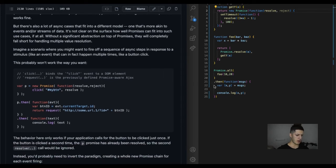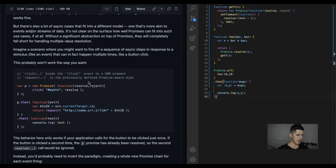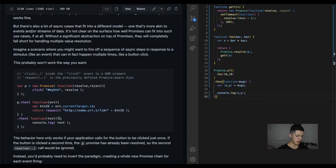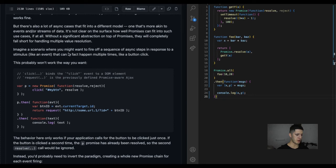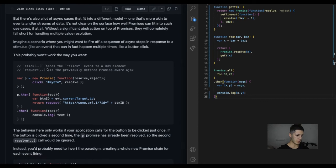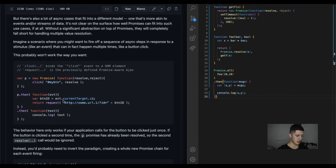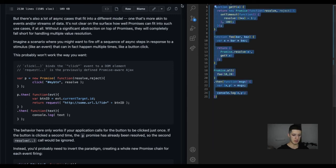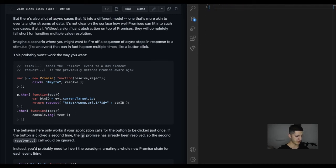We got a new situation here. This probably won't work the way you want. Click binds click. Yeah, see this is useful when it comes to React. Binding and all those words, they sound familiar. This may not work. Click binds the click event to a DOM element. Request is a previously defined promise over AJAX. Let's try this out and then this will probably be the last thing I do because this video is getting a little long.